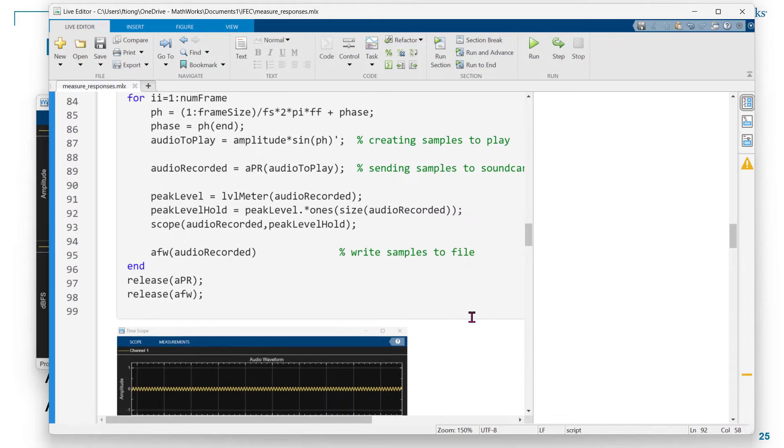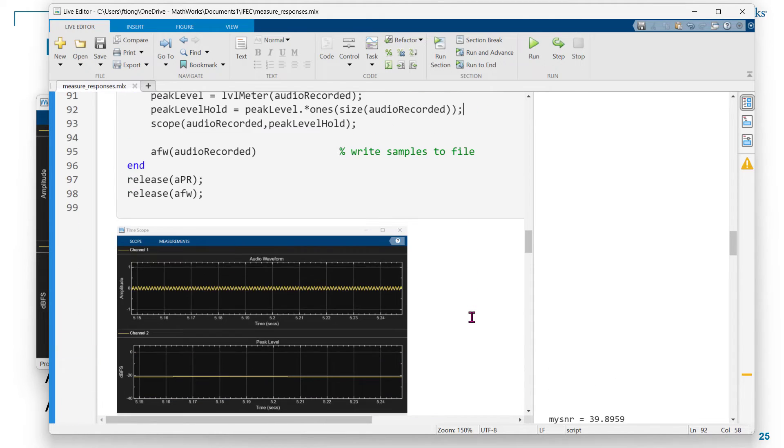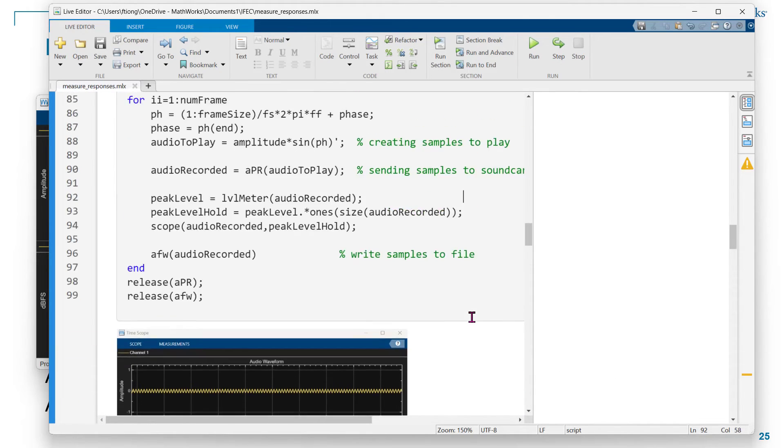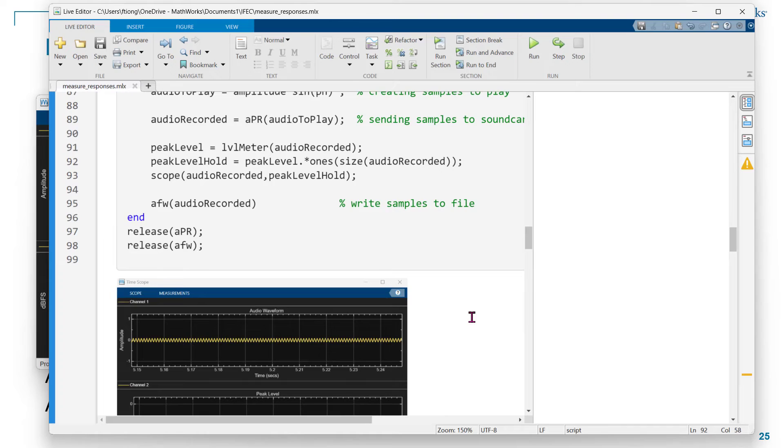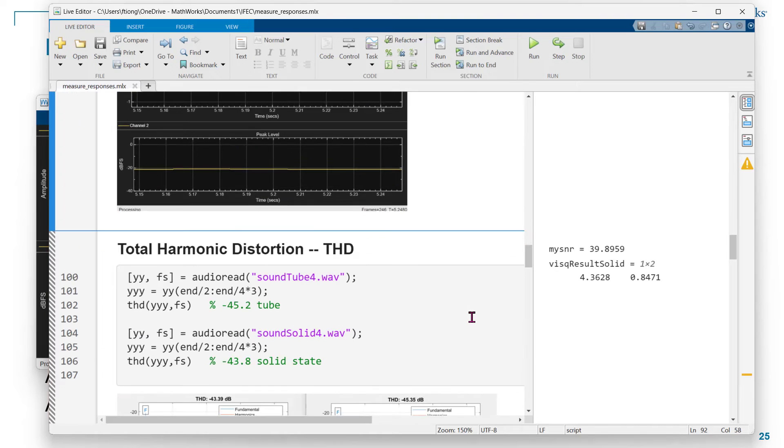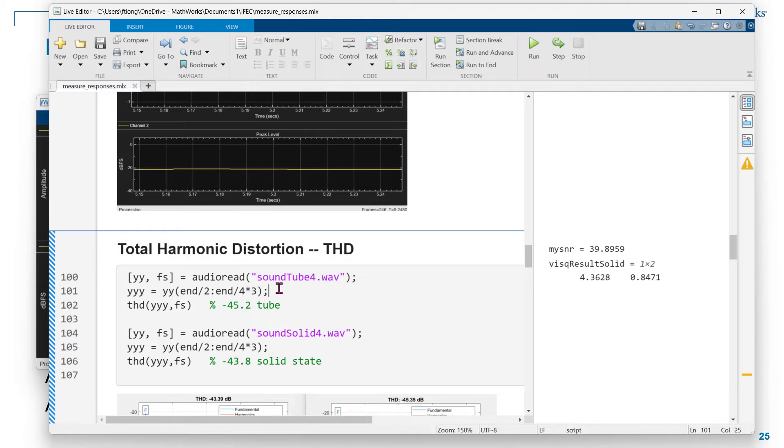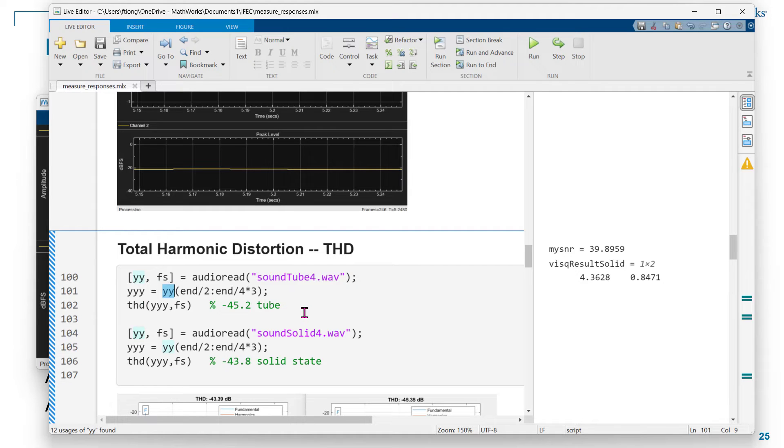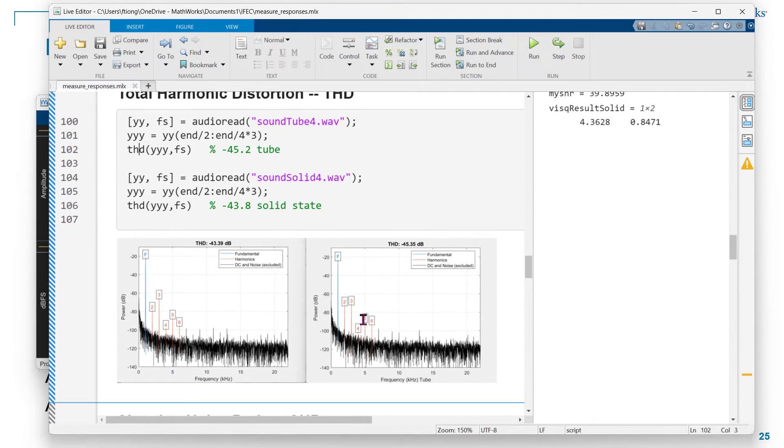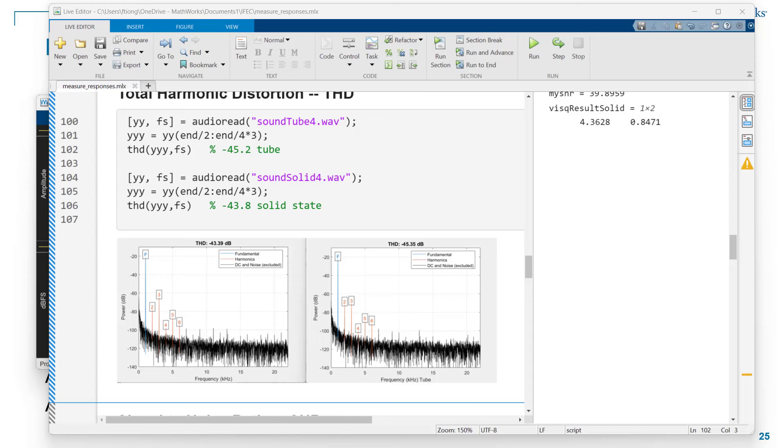Then I can use a simple line to read the audio files back in. I don't want to use the whole file because I think in the beginning there might be some transient or delay start. So I want to chop it off. I'm only using part of the received, the recorded sound. Using that, I call THD. By simply calling THD, you will see the measurements being done and then these graphs displayed.